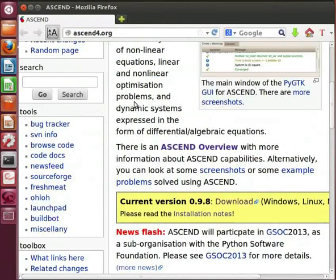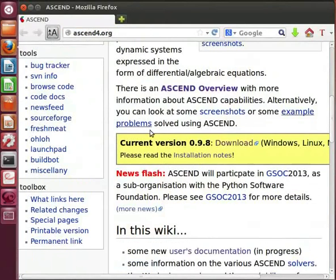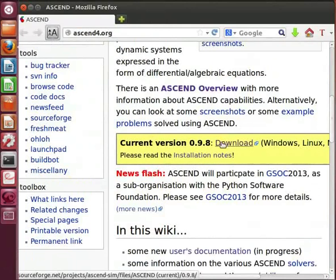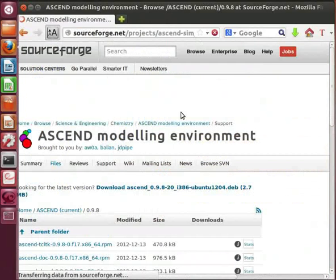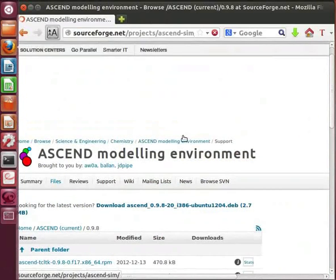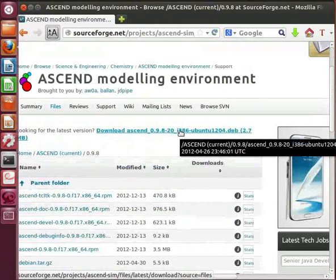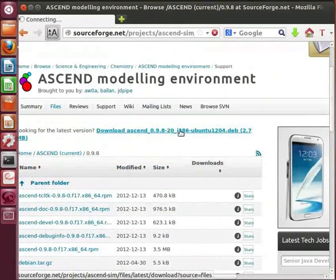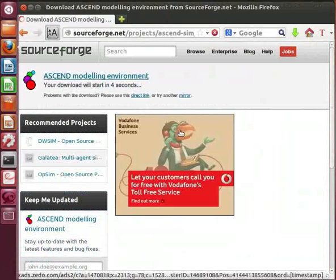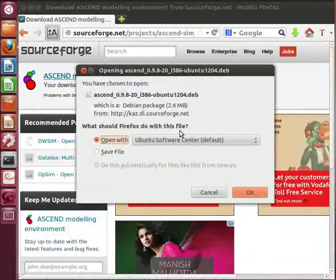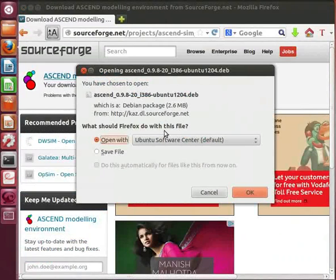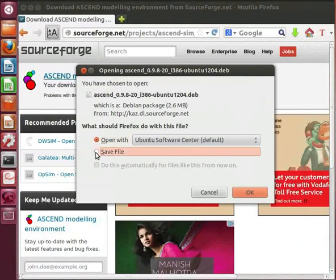Click on the download link in the yellow box. A page opens. Click on Download Ascend with .deb extension on the top of the page. The download starts automatically. A dialog box opens. Click on Save File button and click on OK.